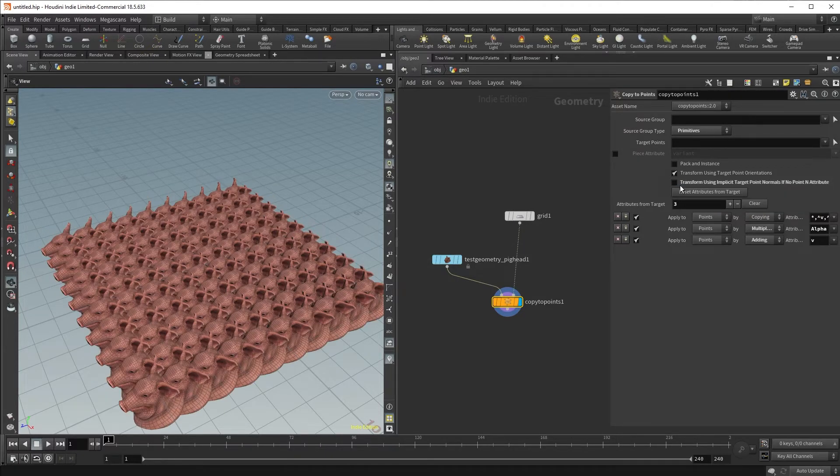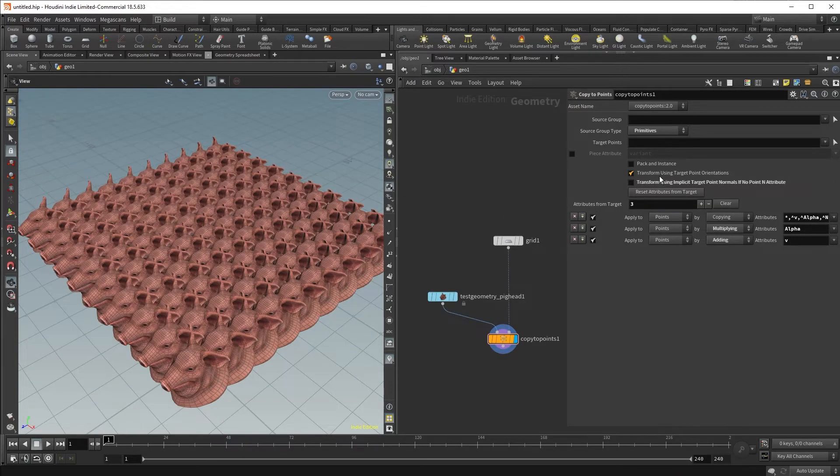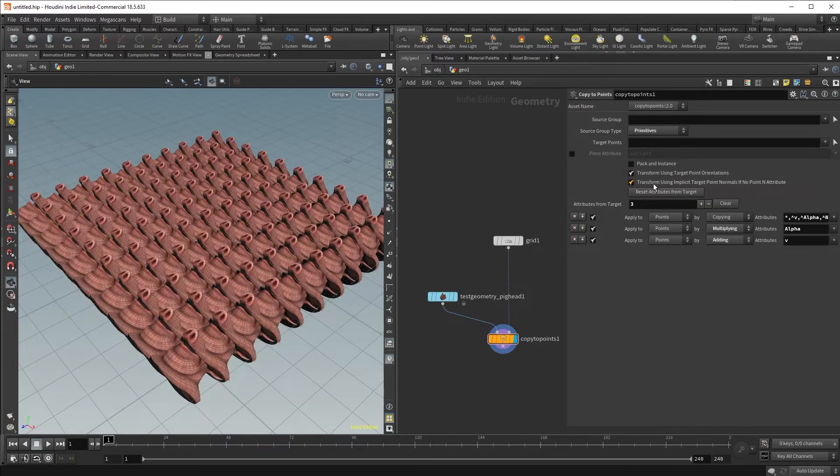So if you uncheck that, it is not going to use the implicit point normals. Now we can leave this turned on by default.